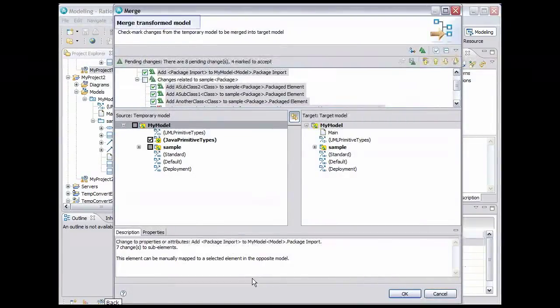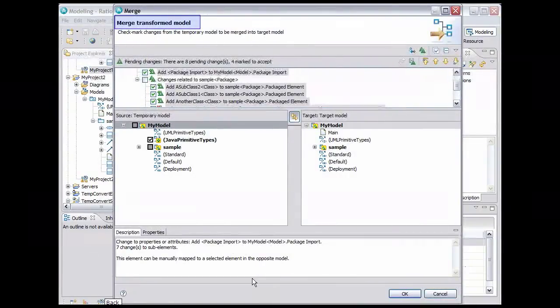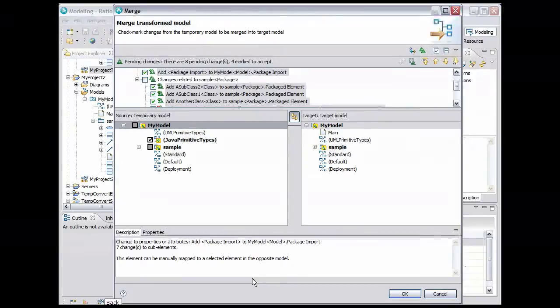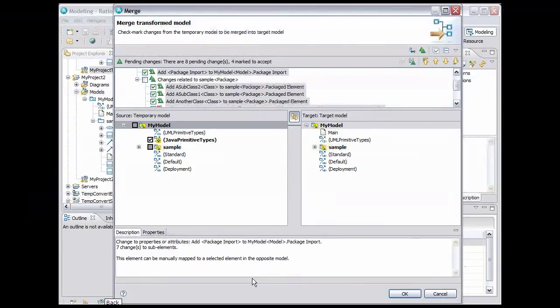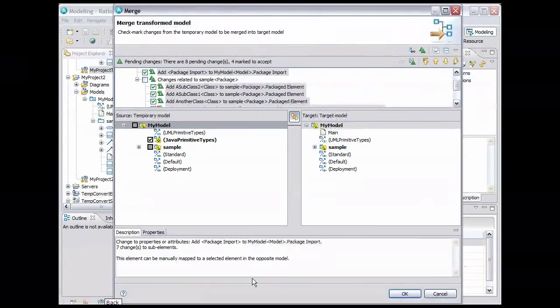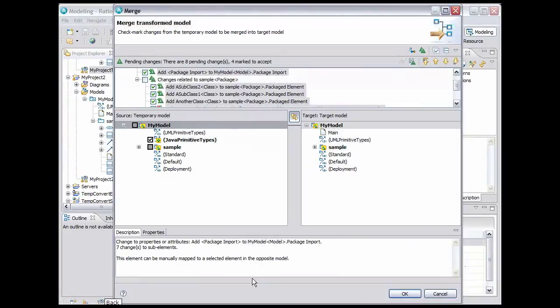Note that the Merge Wizard is indicating that the merge is occurring as the result of a transformation. Because of this, the wizard automatically selects only the additions from the Java project to be merged into the UML project. Click OK.